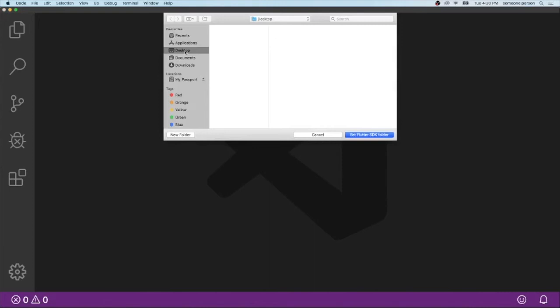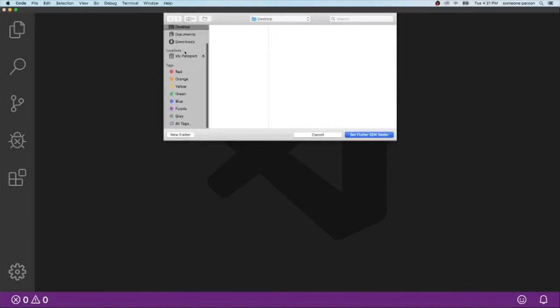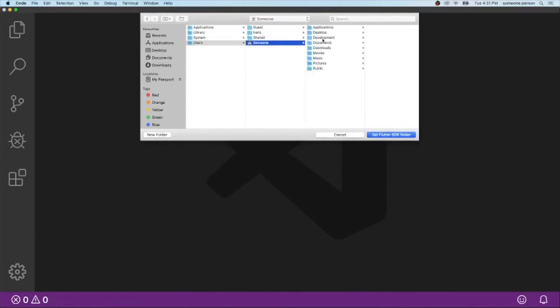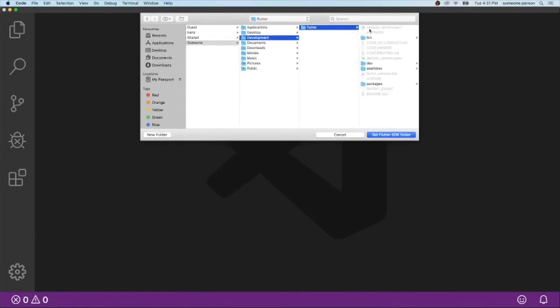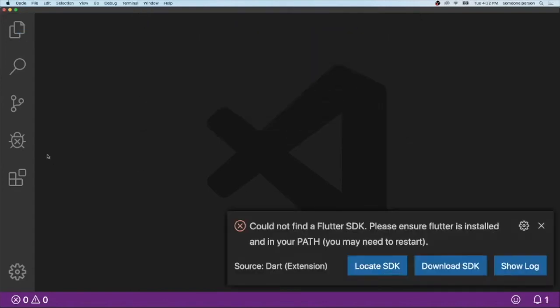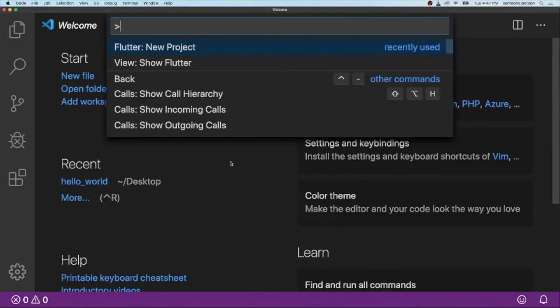So how we can find it is you go to your own home folder and then you can see here development. Click on Flutter and set Flutter SDK folder.